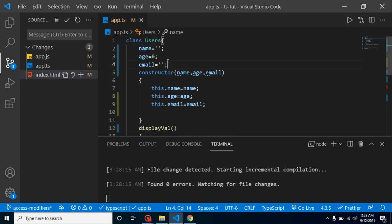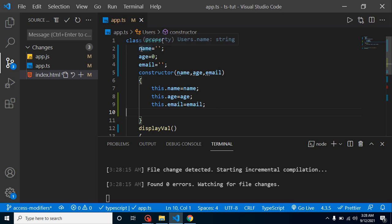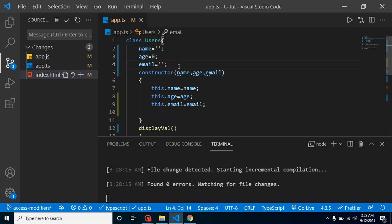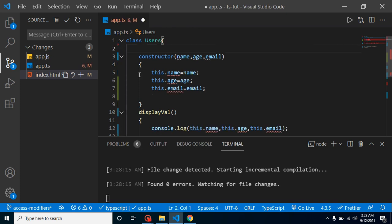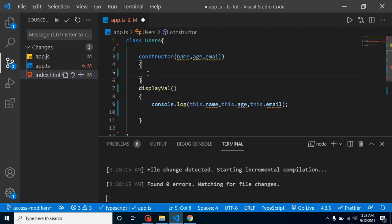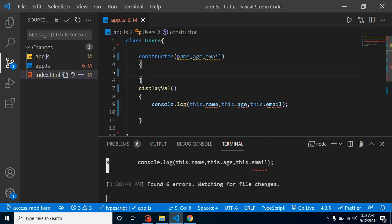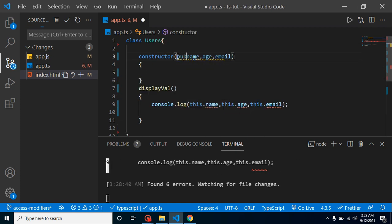But here you can see that this is actually a long process. First of all, we have to define three properties, then we have to assign these values. Let's say we have 10 or 20 properties - then it will take lots of time. How can we resolve this issue?